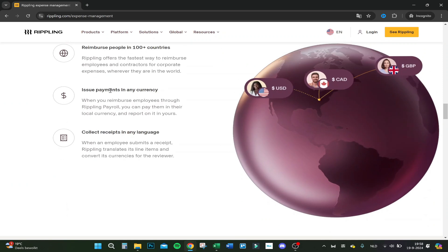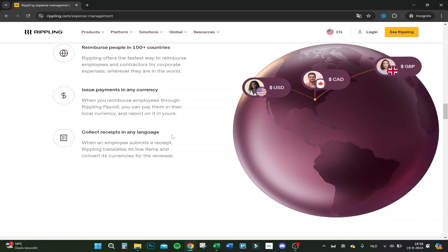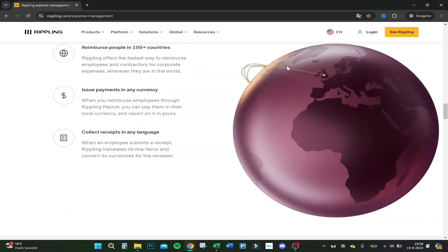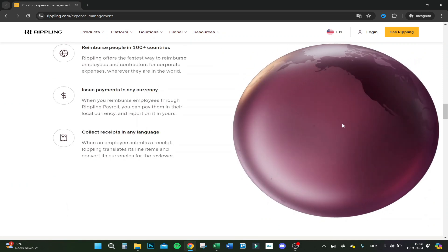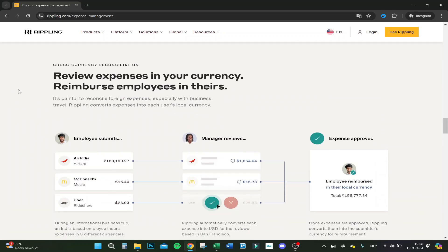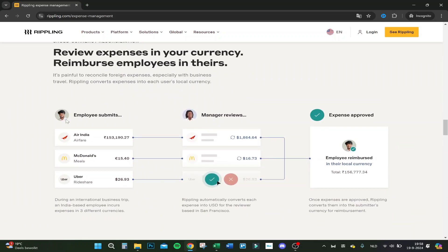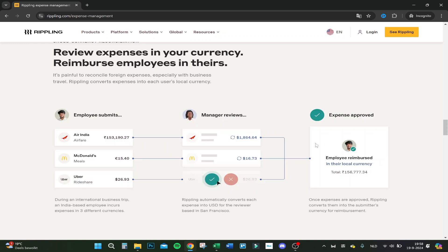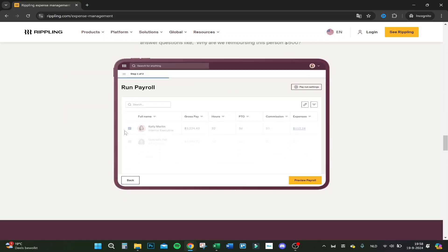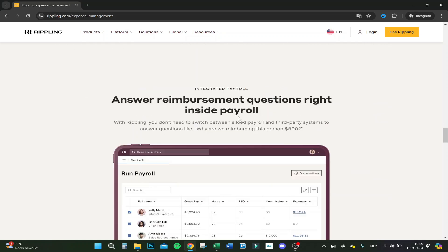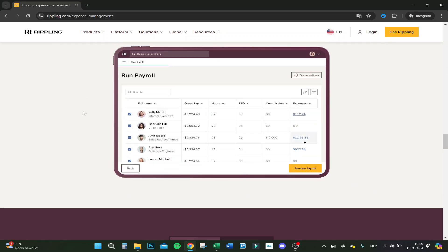So you can issue the payment in any currency, that's actually great. You have never any problem with converting. Here you can see employee submits, the manager reviews and then it gets approved. And they get it in a local currency. So you don't have to do any calculation back and forward. It just shows you the amount in your currency and it automatically converts it to your employee's payment bank.